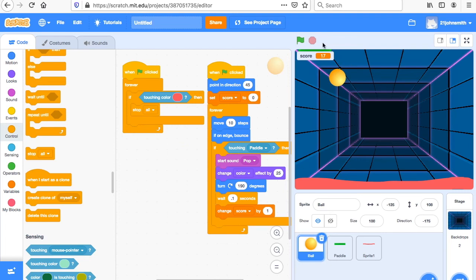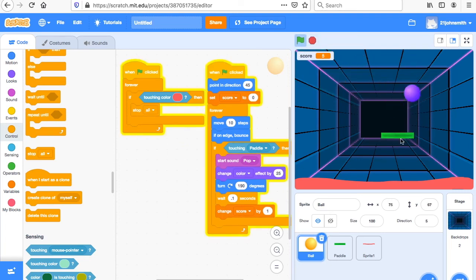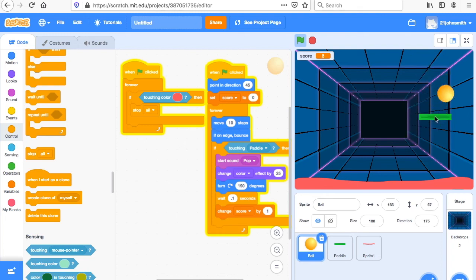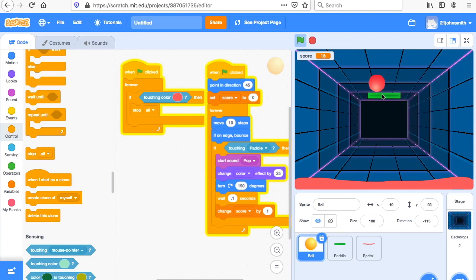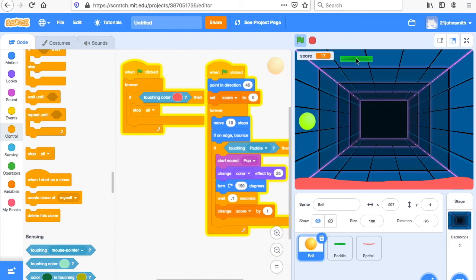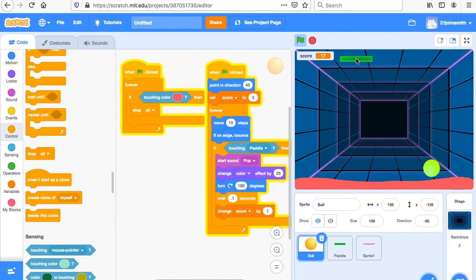Now let's look at our game. We click play — set score to zero, the ball changes colors, it goes up, the score is going up, it's changing color, it's making sound. Everything's going good. And I want to see what happens if it touches the red. If it touches the red, the game stops.